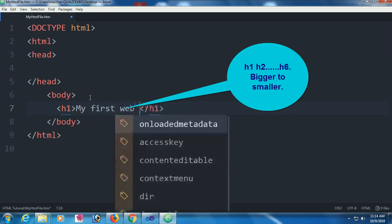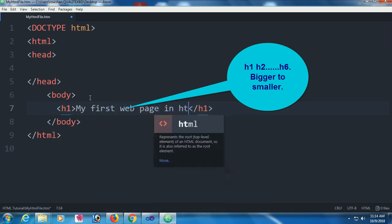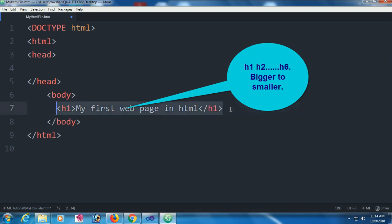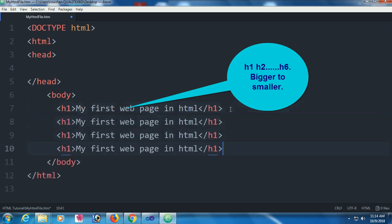Let me try it. H1, h2, h6. The heading is 'my first web page in HTML' and I'm just adding my h2, h3...